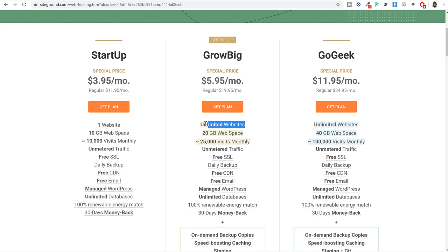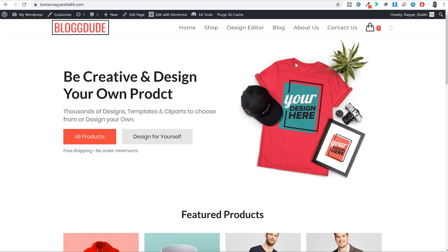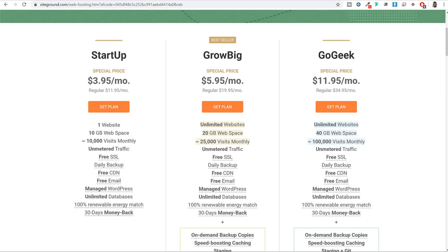With GrowBig you can create this website today, and tomorrow if you want to create another e-commerce website, a blog, membership website, listing website or any kind of website - unlimited number of websites - you can create all of those. You don't have to purchase hosting again because you can host all those websites in one single plan. So in short, you just purchase the GrowBig plan once, and for all your future websites you don't have to purchase new hosting.